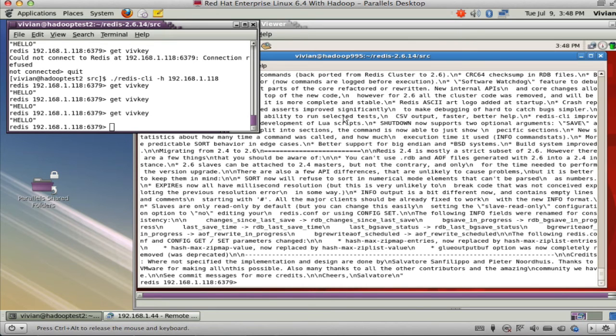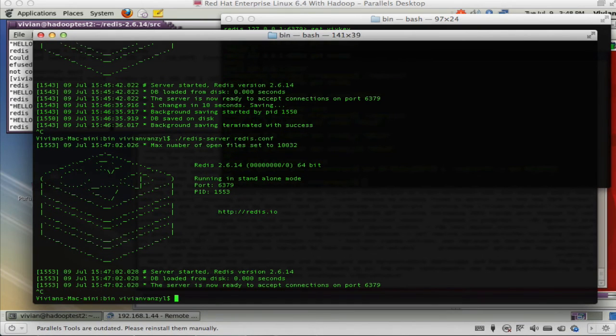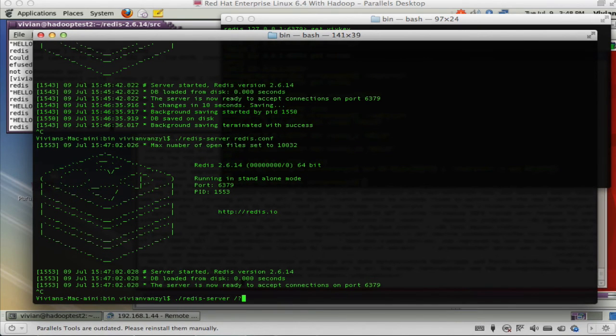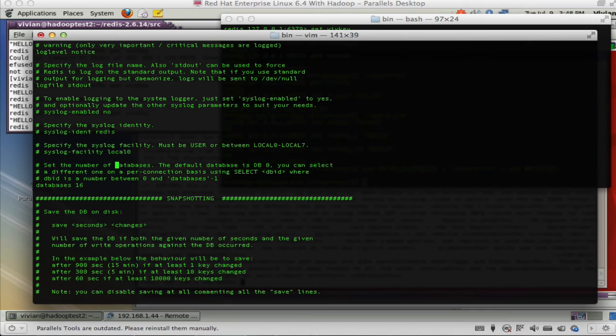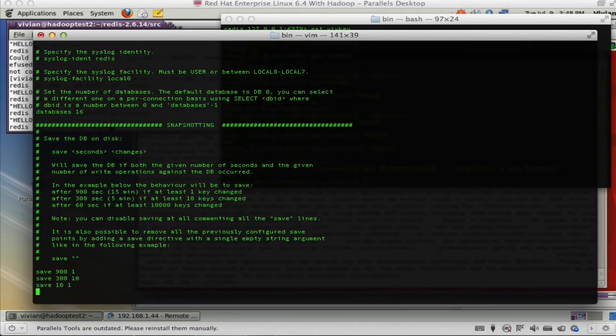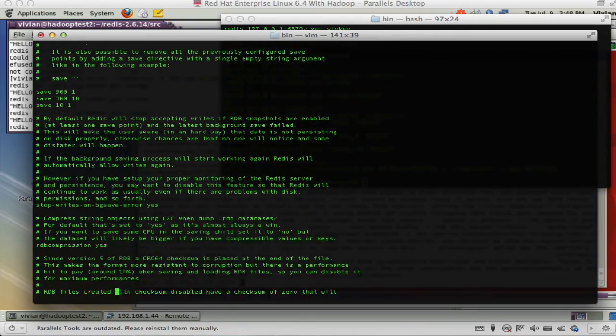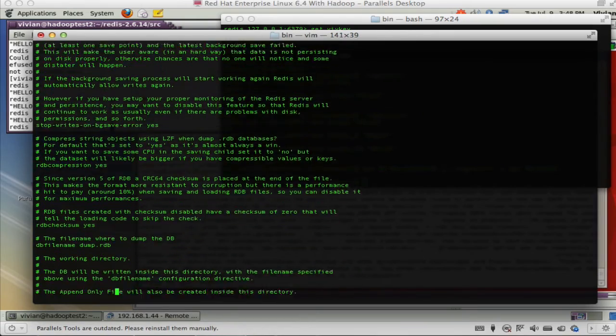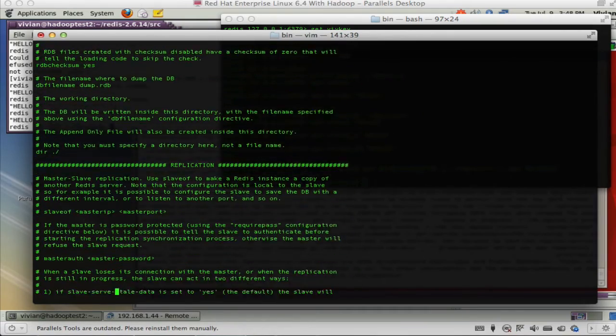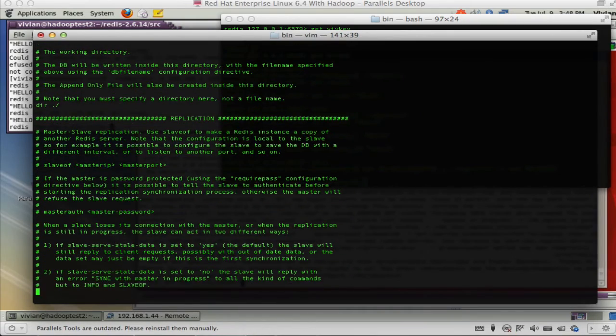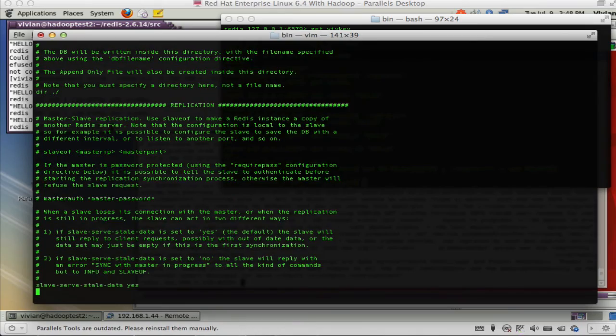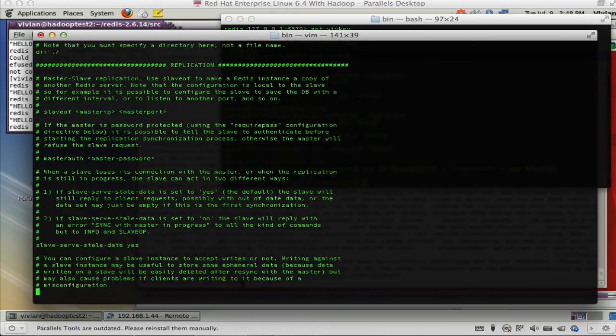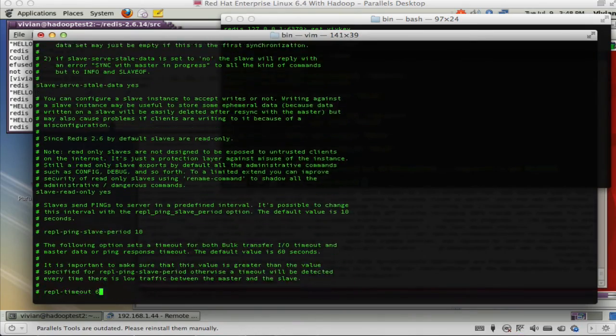Currently you can have 16 databases, or 16 different files, is what I understand. There's your snapshotting again, and we can see that there's my value with the 10 and 1. Here's your replication, where you're a master of or you're a slave of, and you can also have authentication in there, of course.